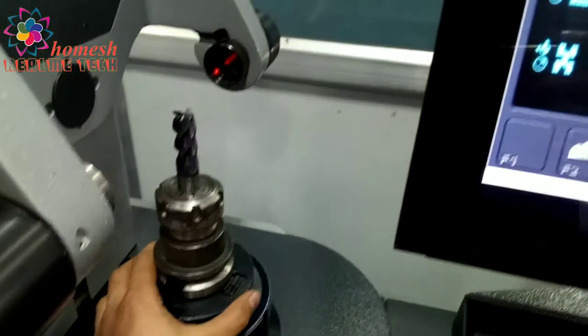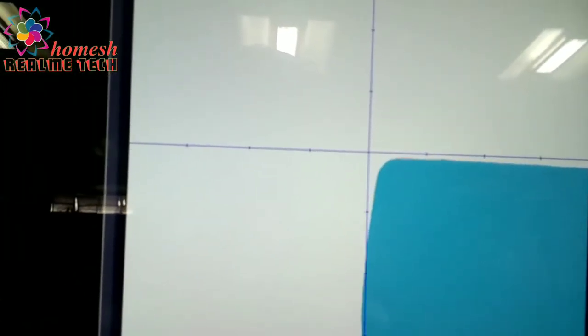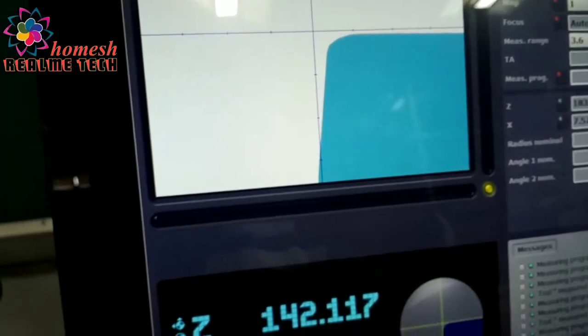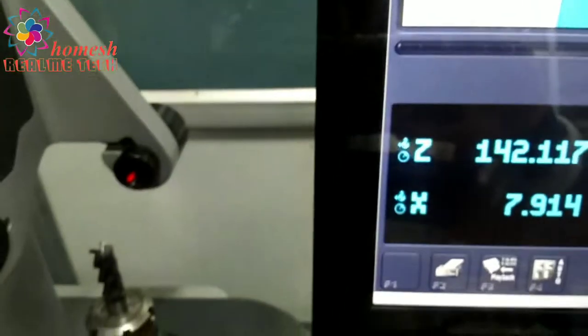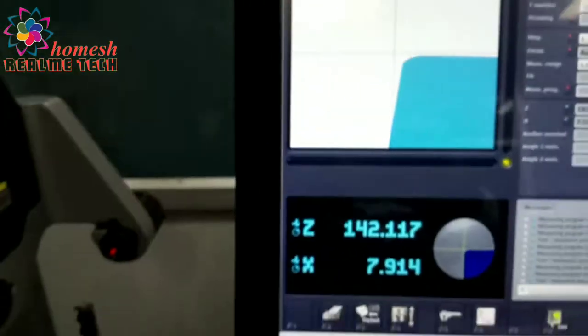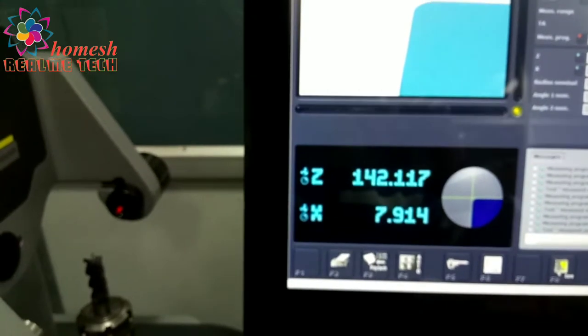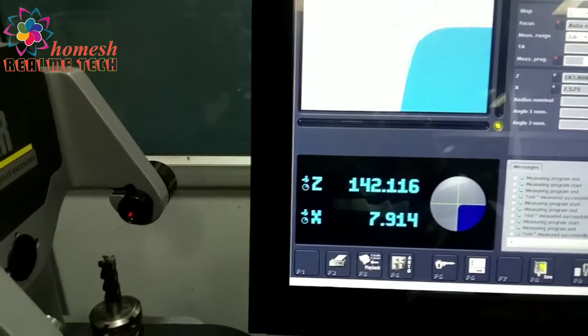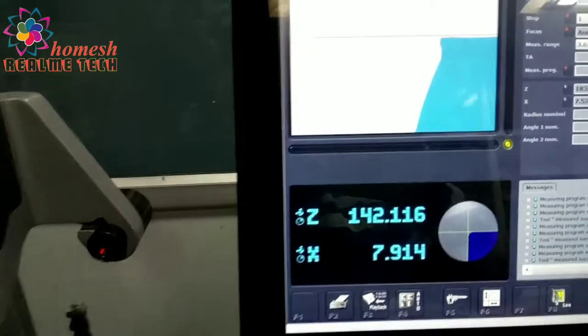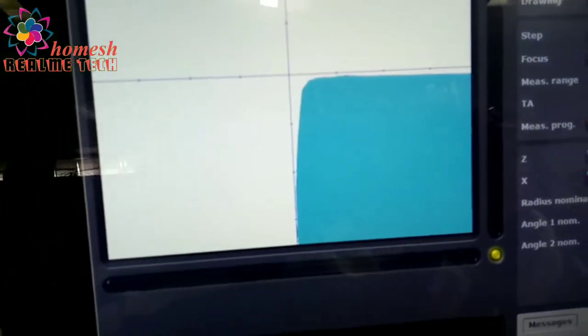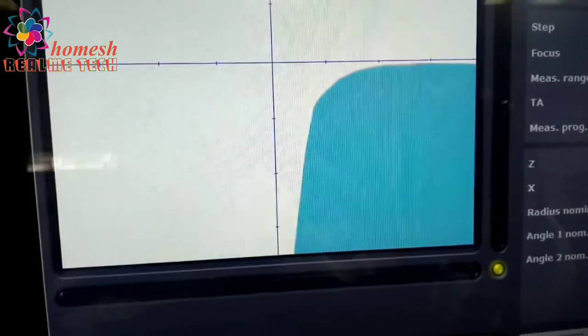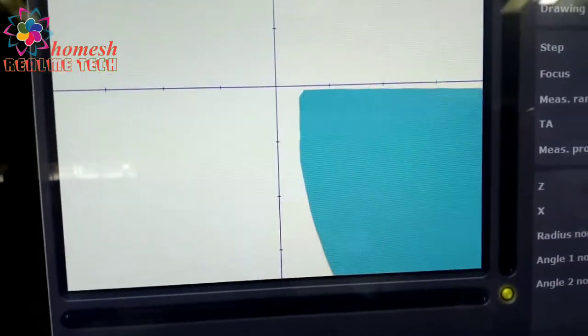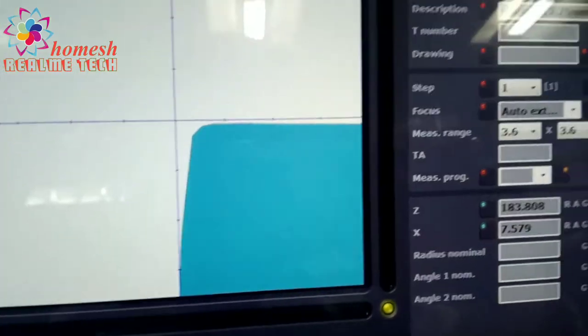How we have put this tool at this quadrant. We have to measure this Z and X value. Z means the height of the tool, and X is the radius. We are measuring in the radius format of the tool. You can see as I'm rotating the tool, it is showing on the screen.